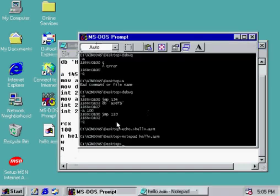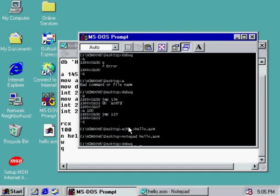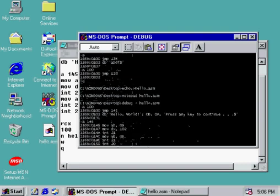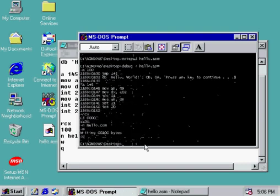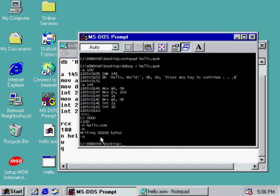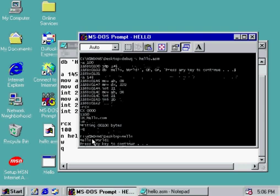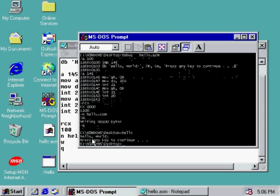So now, just after you've saved your assembly file, just type in debug, put a less than symbol. What this is for is it just sends the contents of a file to the command. And so we're going to send the contents of our debug assembly file to the debug command. Now look. As you see, what it did is it put in all the data for us. And so now if we type in hello, hello world, press the key to continue. And look.